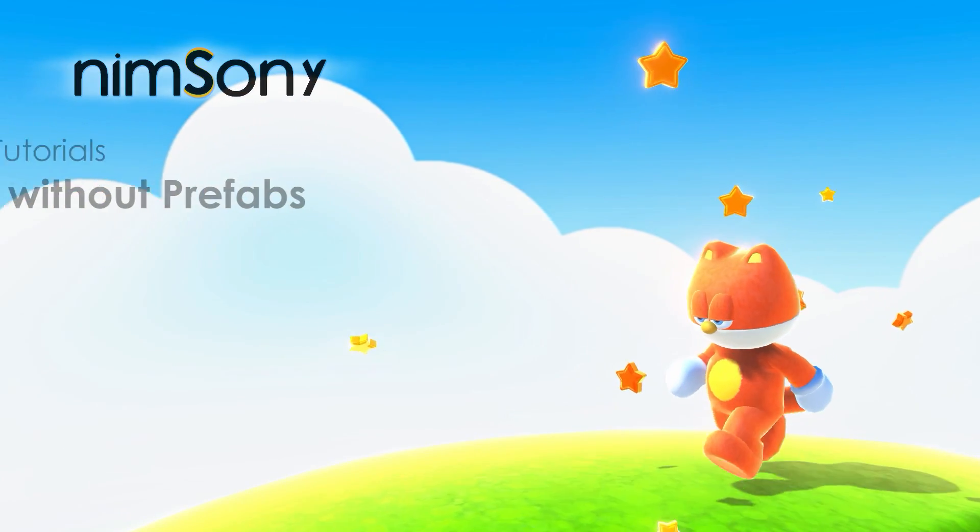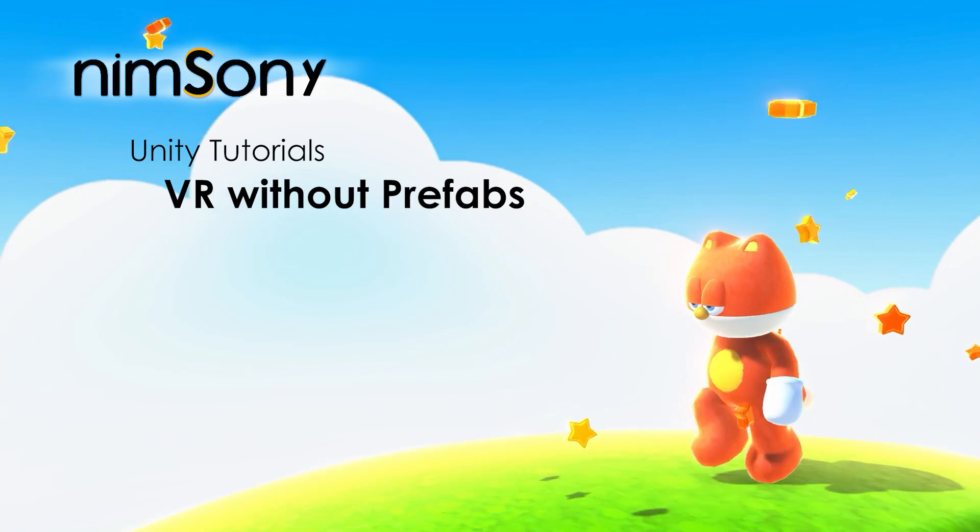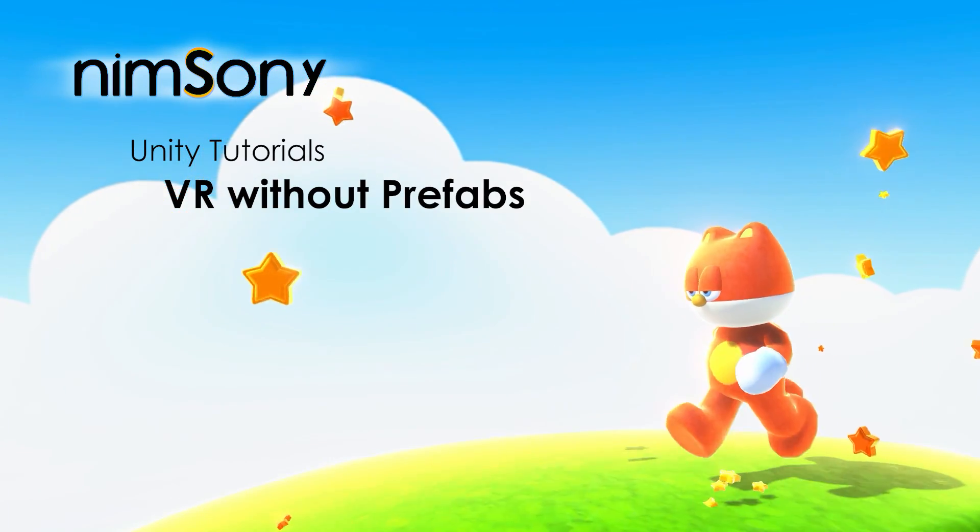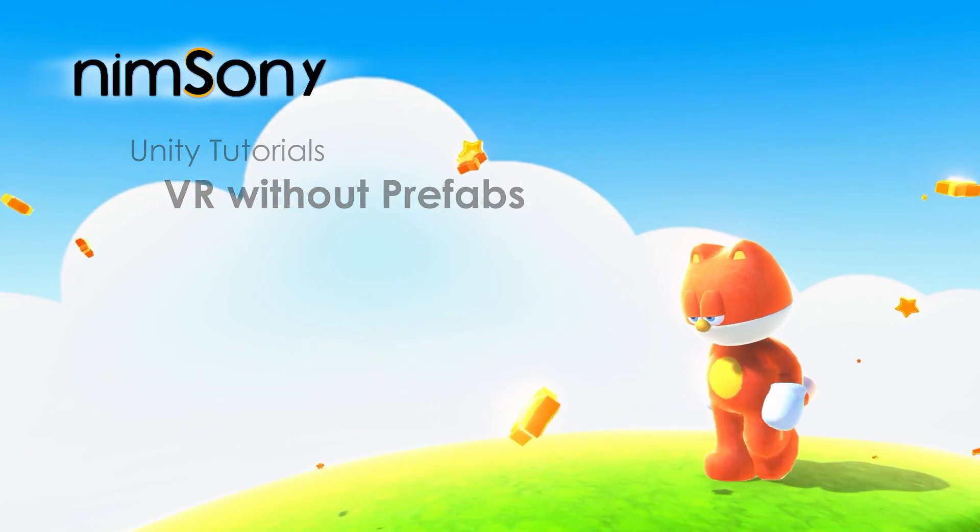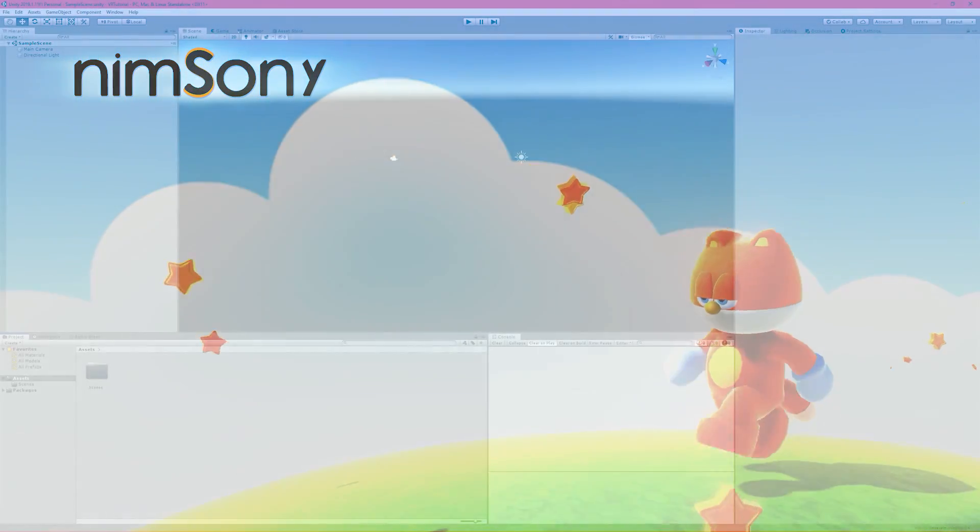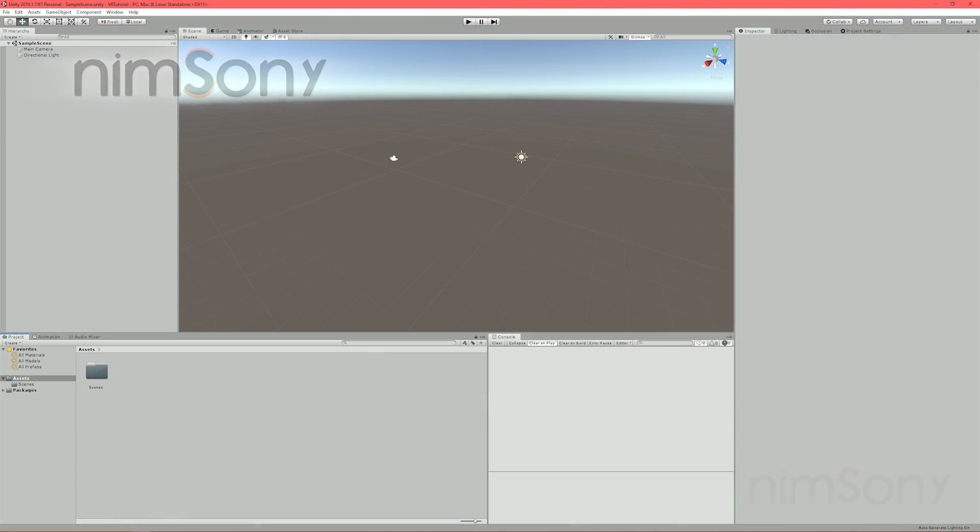It's me, Nimsoni. Welcome back to another VR video. Today's video is a little bit unusual. I'm not showing off any fun stuff or cool stuff. I'm actually doing a tutorial.